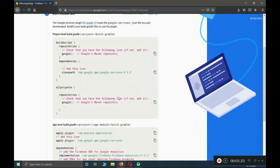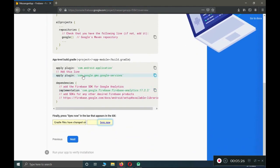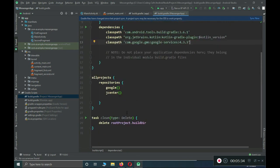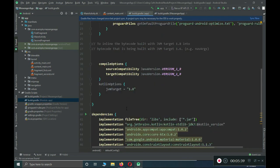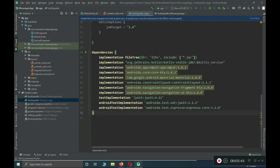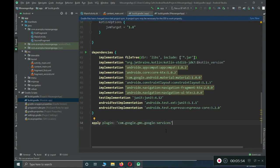The next thing is to copy the apply plugin line: 'apply plugin: com.google.gms.google-services'. Copy this, come back to Android Studio, open build.gradle (Module: app), scroll to the bottom, and paste it after the dependencies block. Since we will be using Firebase Database, Firebase Authentication, Firebase Storage, and Firebase Cloud Messaging, we need to add dependencies. I will provide a link in the description.